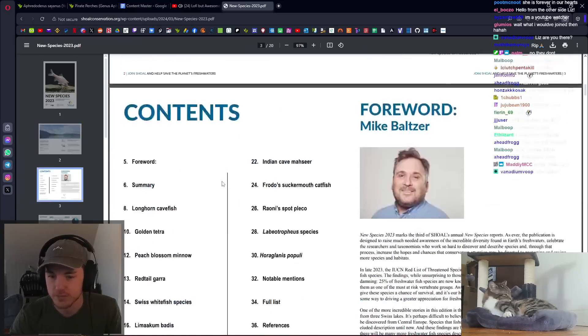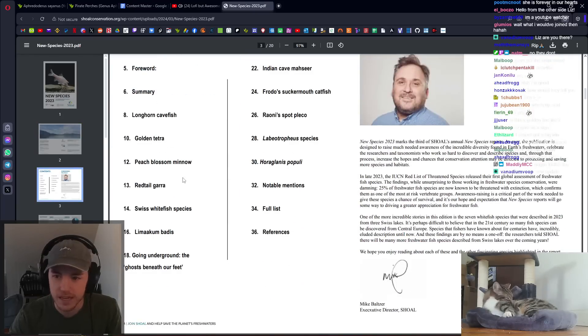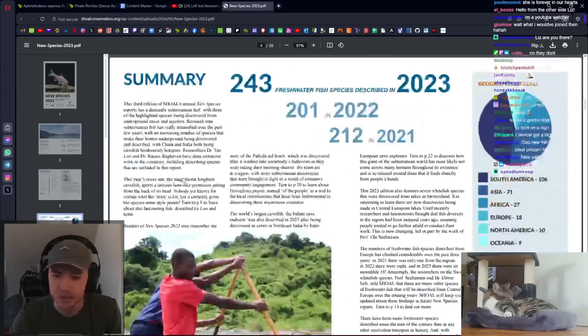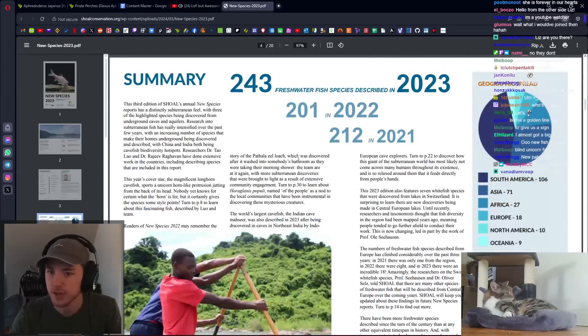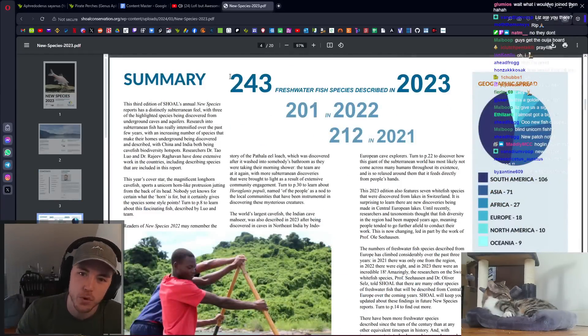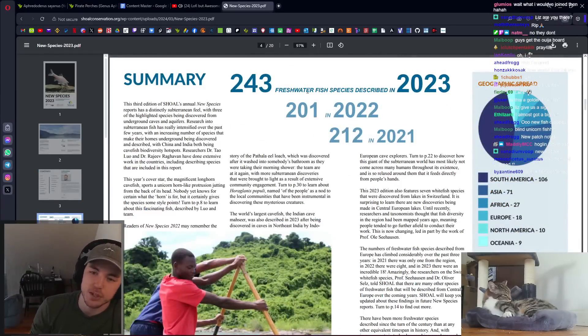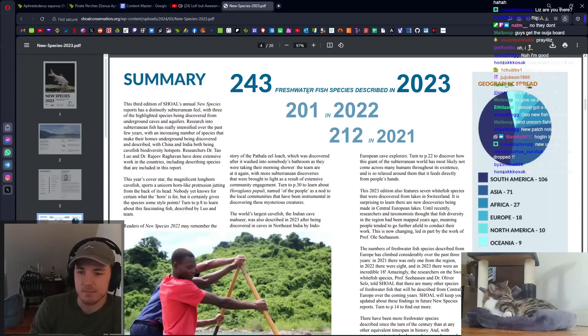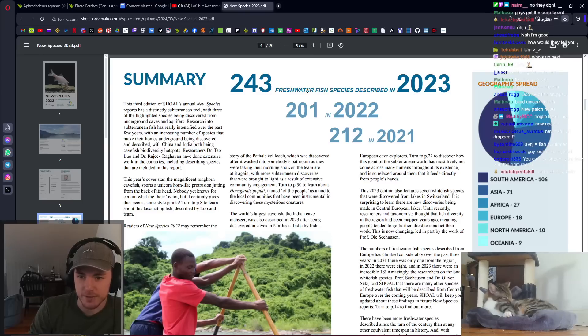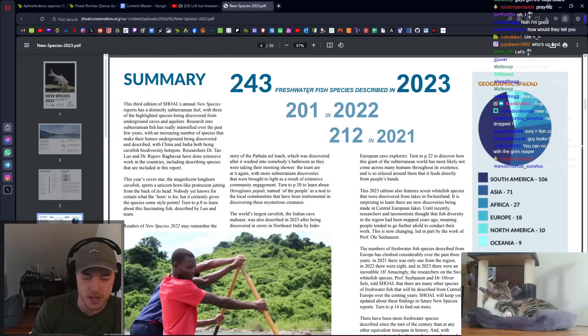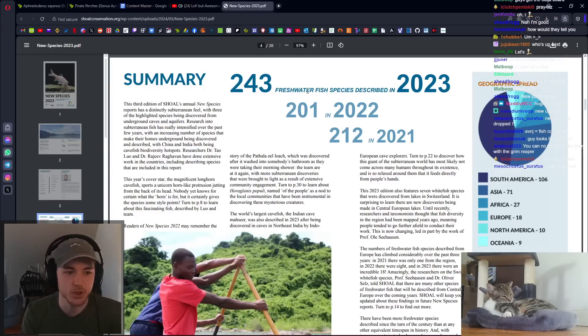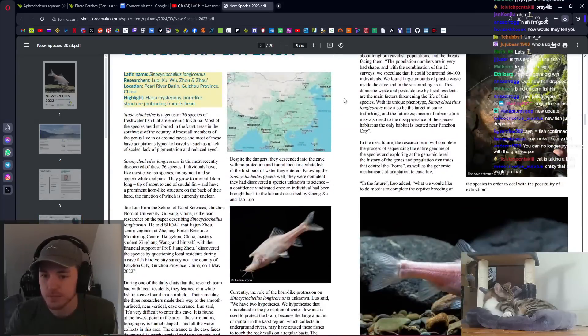They're going to thank their sponsors as they do. I can't tell how many, but it looks like multiple cave fish described this year though. 243 freshwater fish species described in 2023. That is the most freshwater fish species described in a year, in a very long time, since probably the beginnings of certain descriptions of fish.